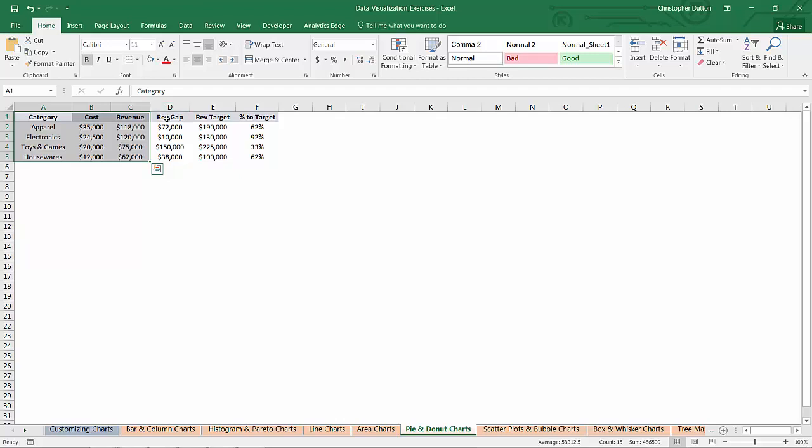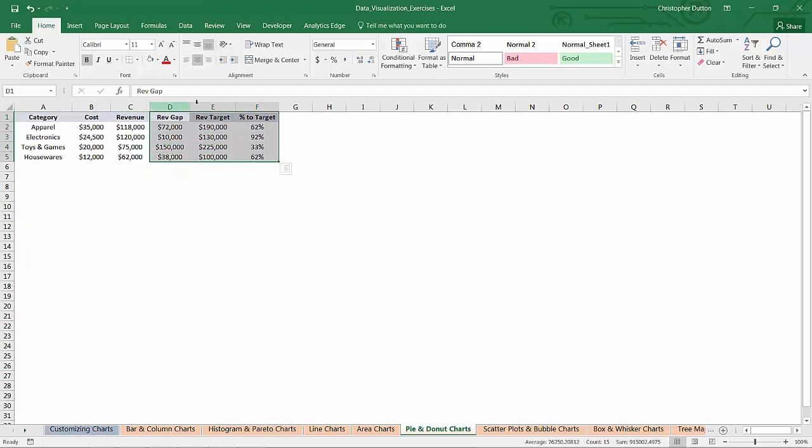We also have some additional fields here, revenue gap, revenue target, and percent to target. These are the fields that we'll be using to create that custom racetrack visualization that I hinted at earlier.